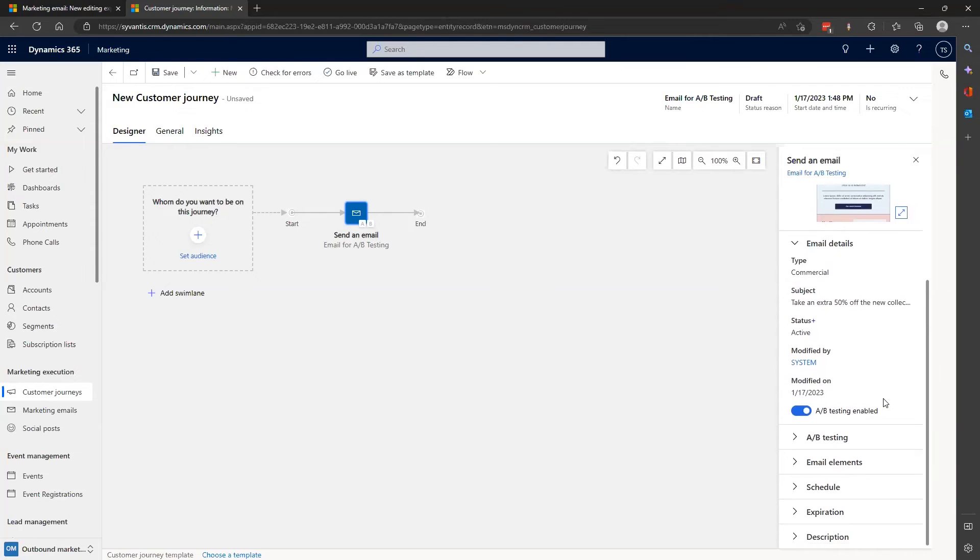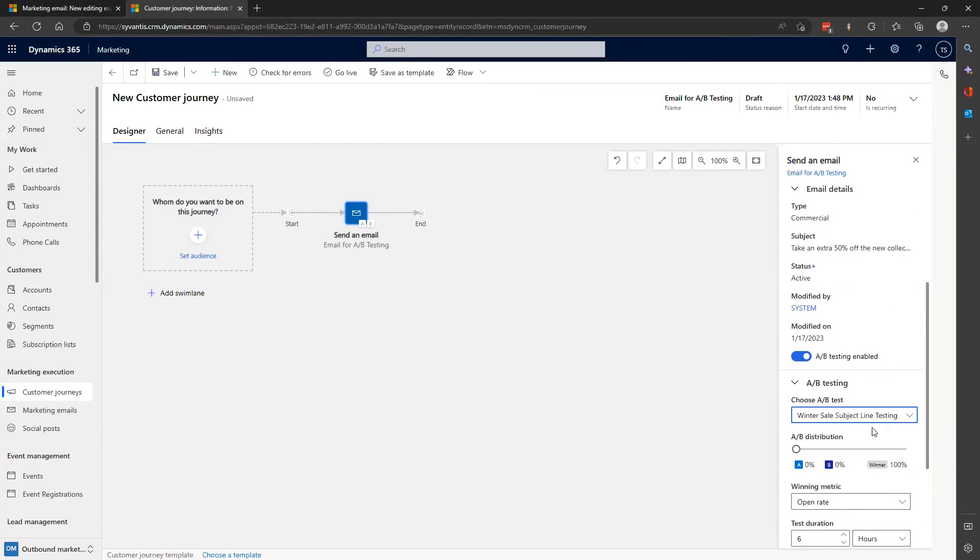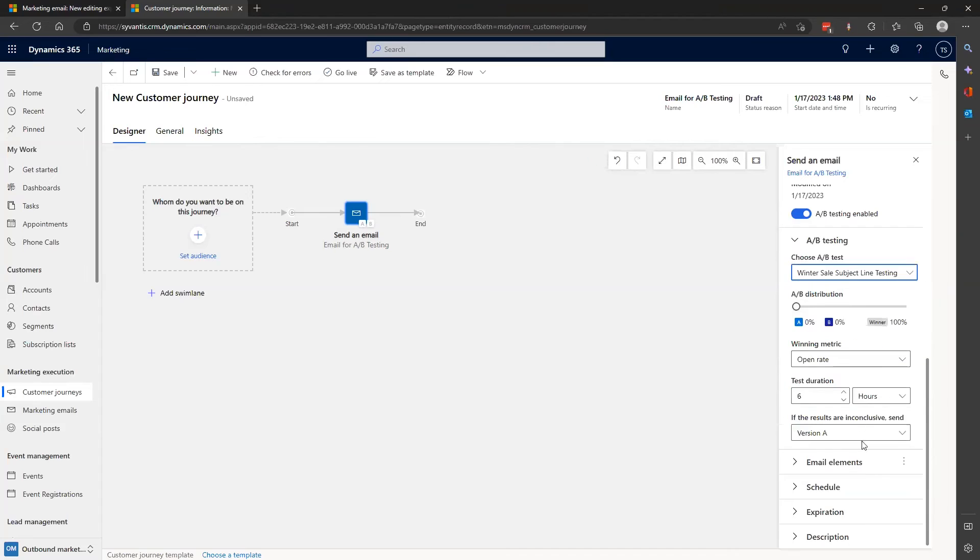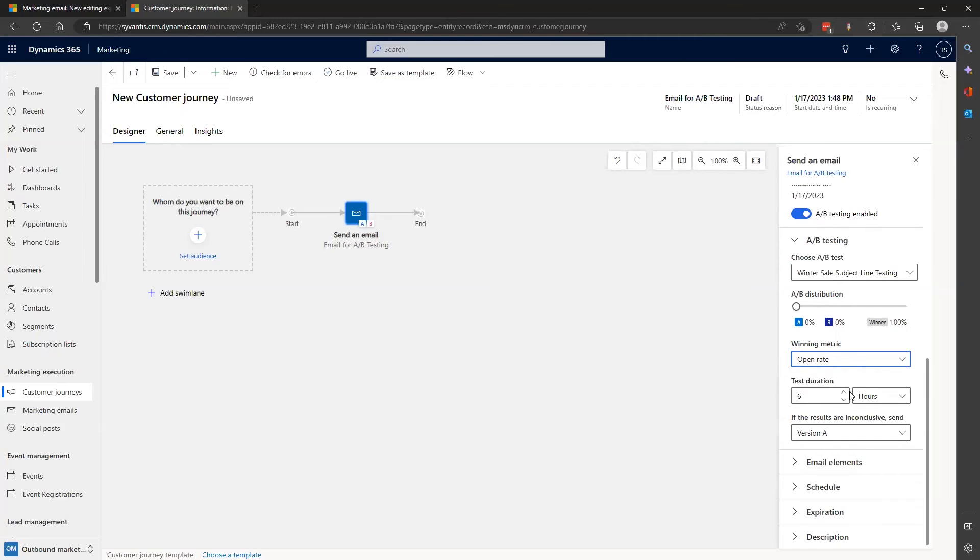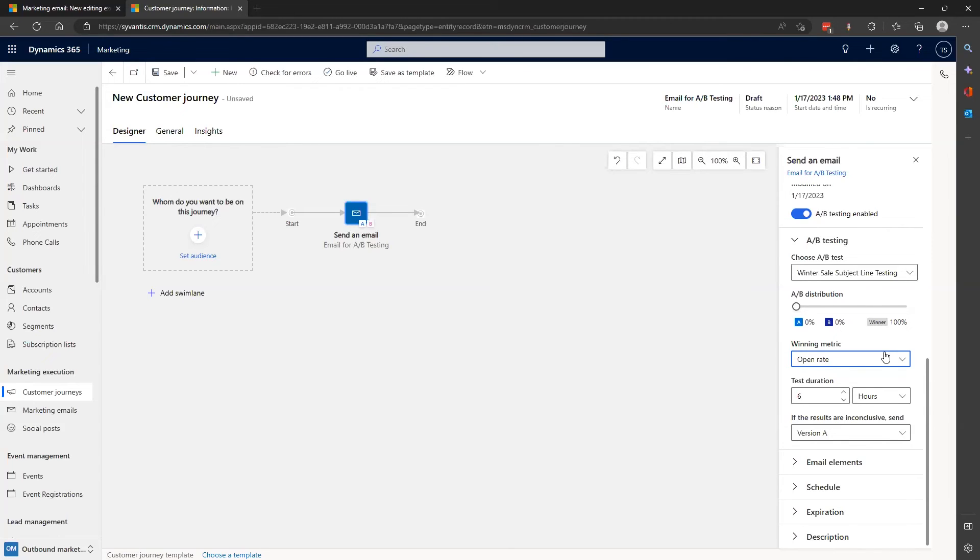So to change the subject line, I'm going to want to use an open rate as the winning metric rather than a click-through rate, whereas if I chose to edit something related to a call to action like buttons or links in the email body, I'd probably choose the click-through rate as my winning metric. I'm going to keep this set duration to six hours and the A-B testing distribution to the following. 10% will receive version A and 10% receive version B, and then the winner will be sent to the remaining 80%.